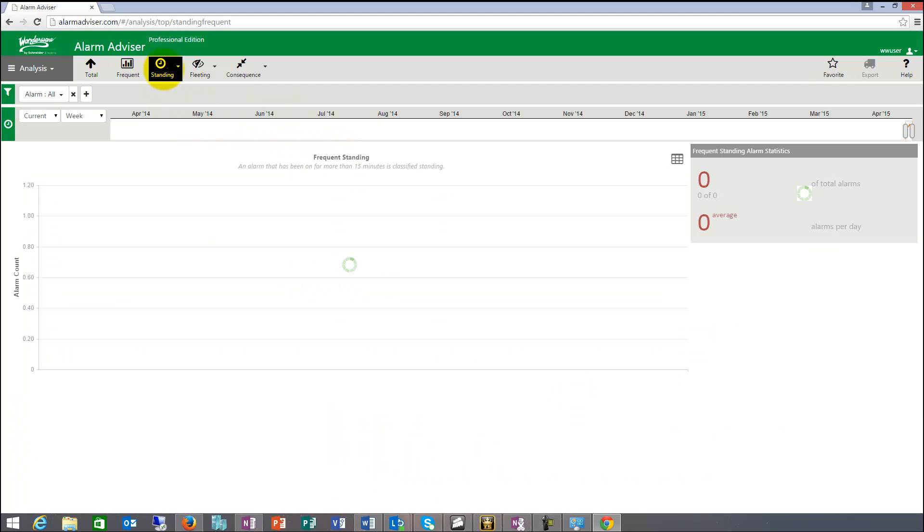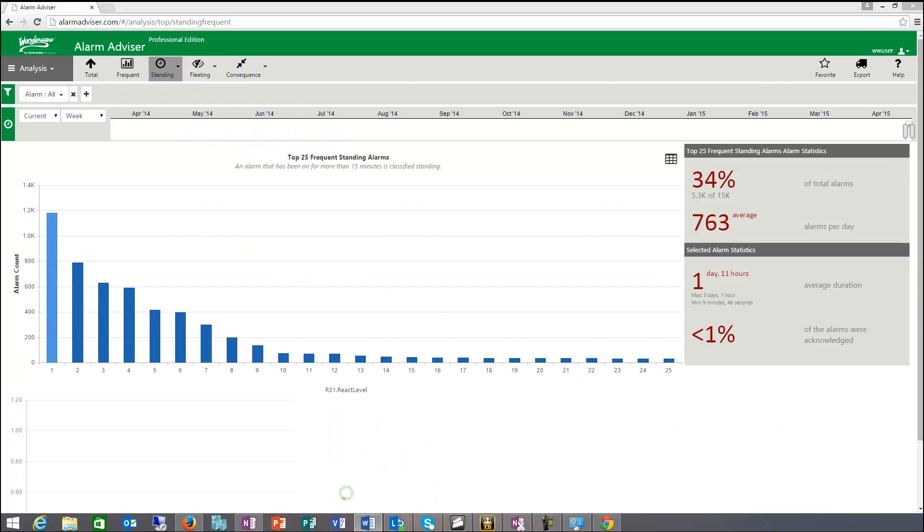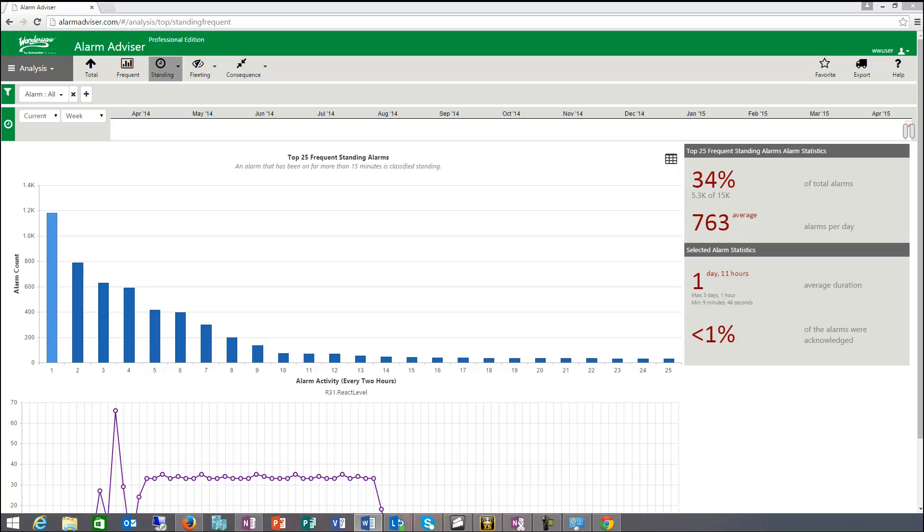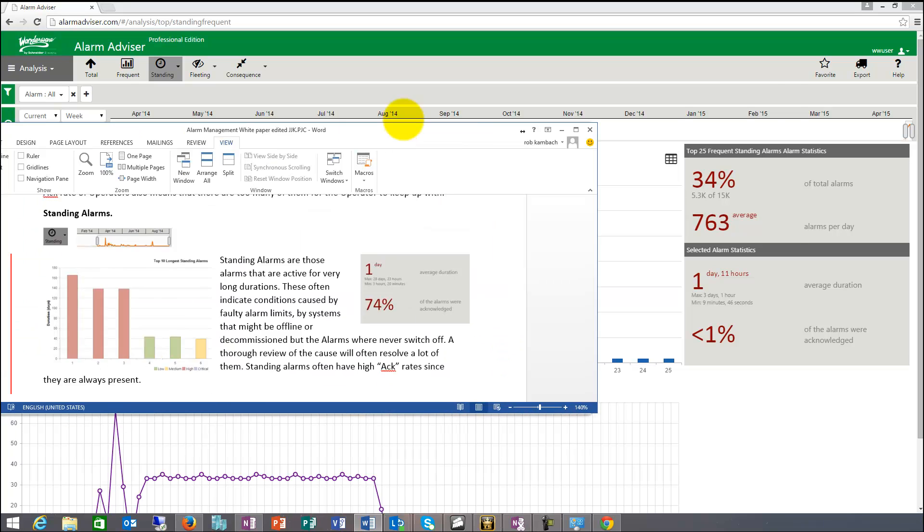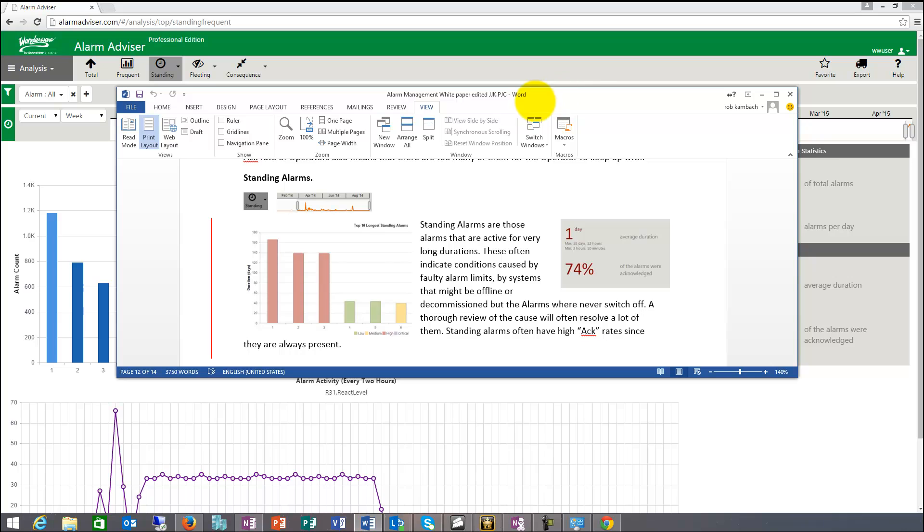Standing alarms are different. So if we take a look at the standing. And standing alarms are really those alarms that are active for very long durations. These often indicate conditions caused by faulty alarm limits by systems that might be offline.